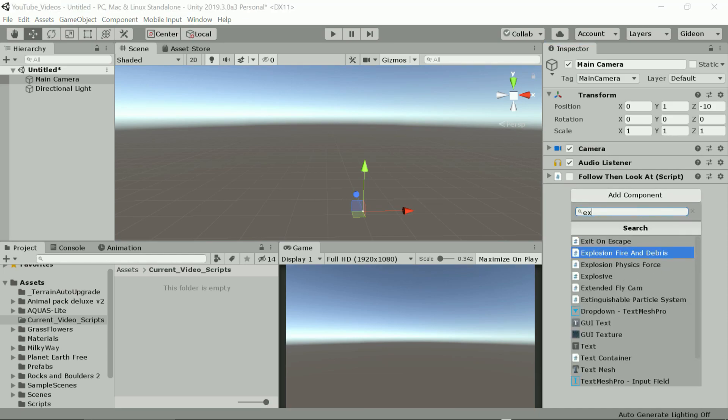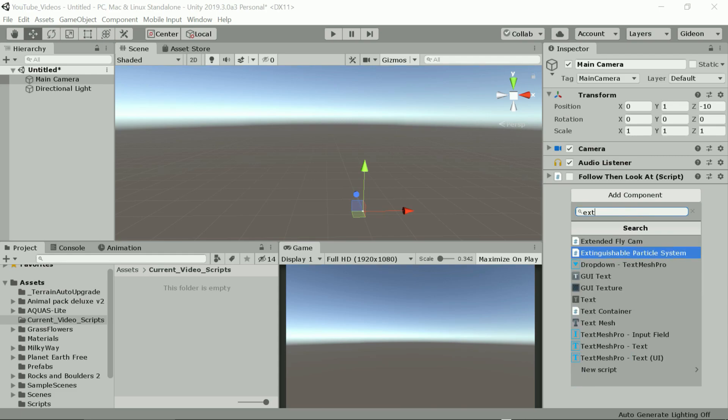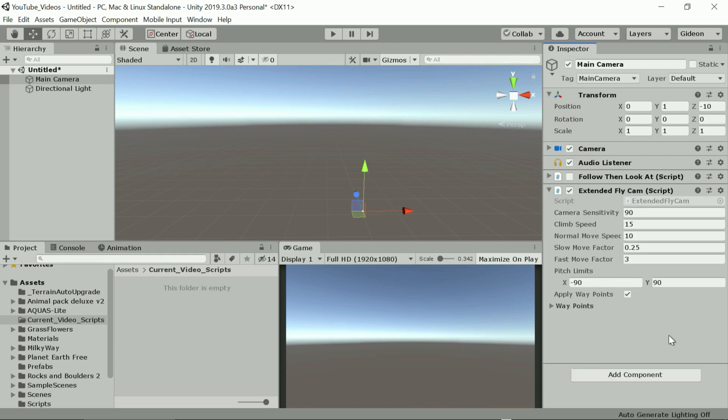The second one is a fly cam script that allows us to move the camera around and look in different directions. For now I've fixed the movement to only allow looking straight up and down and I'll set the limits here from 0 to the front to 180 for the back. You'll see in a moment what I mean.